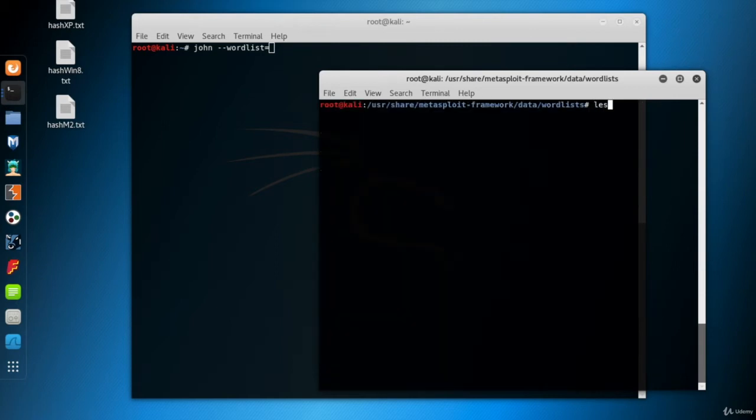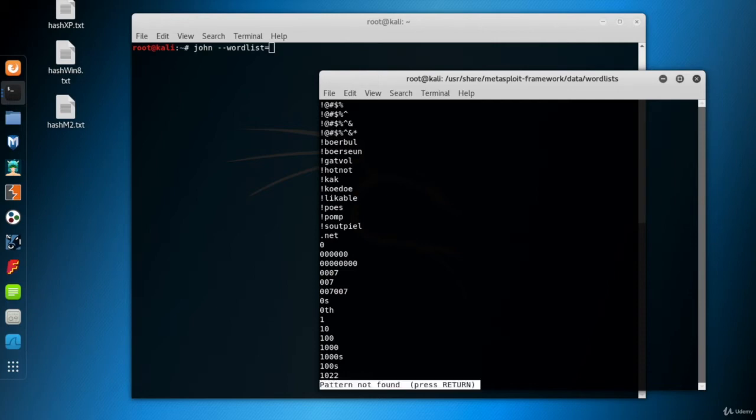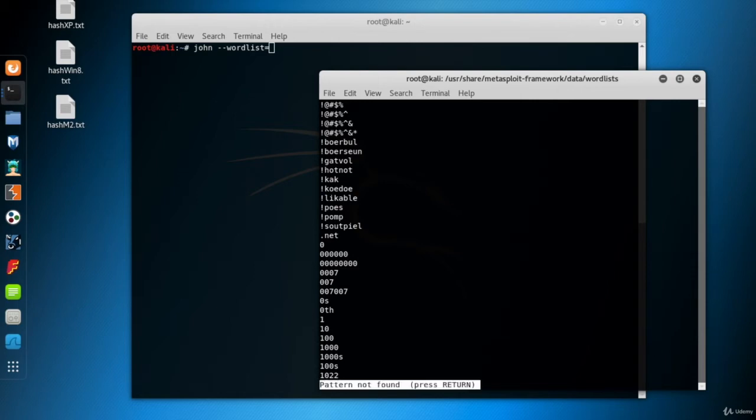I'll visit the file with the less command. You can search a word inside the less command by pressing the slash button. So I'll search for the password of the administrator. No result. MSF admin. No result.